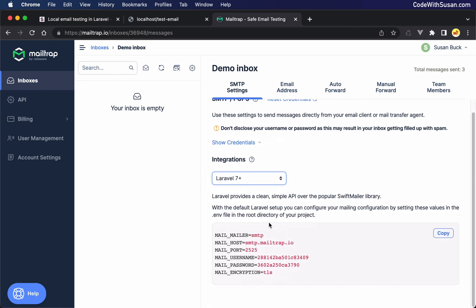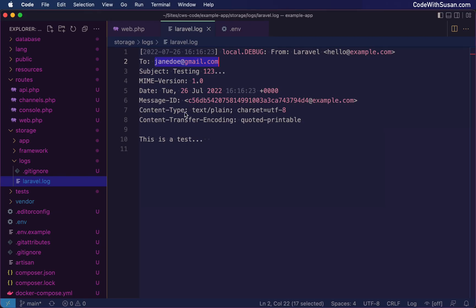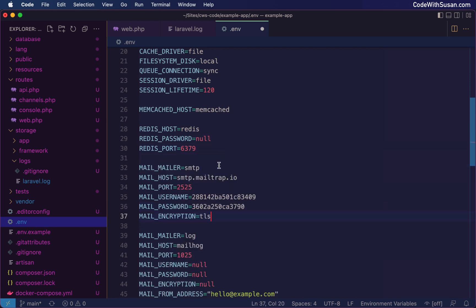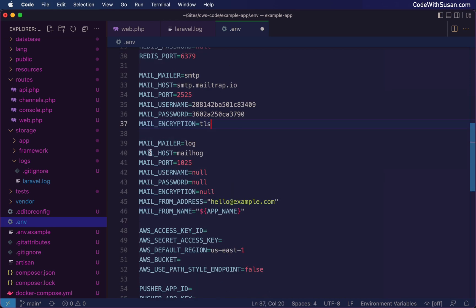And what we want to do is under SMTP settings and integrations, we want to find the option for Laravel. And it'll give us all of the environment configurations we need to add to start routing our email to mailtrap. So I'm going to copy this exactly as it's written here. Go back to my application back to my environment file. And I'm going to add these mail settings. And then I'm just going to comment out any of the existing mail settings that were here that are redundant with the ones that I just added.